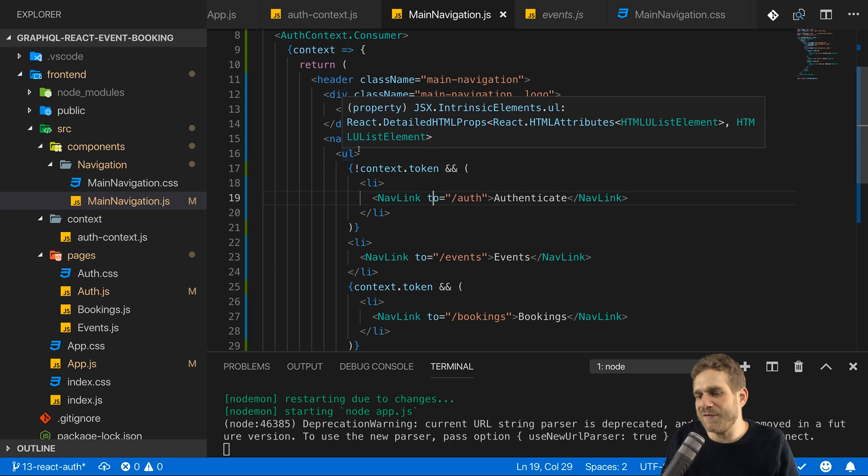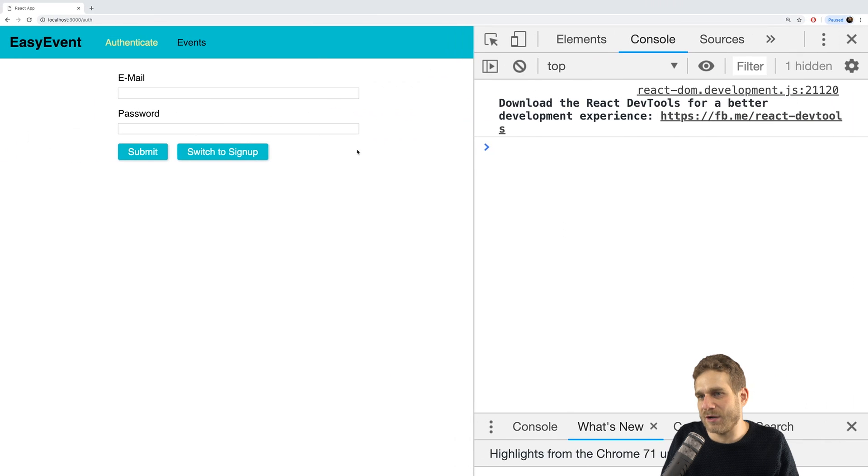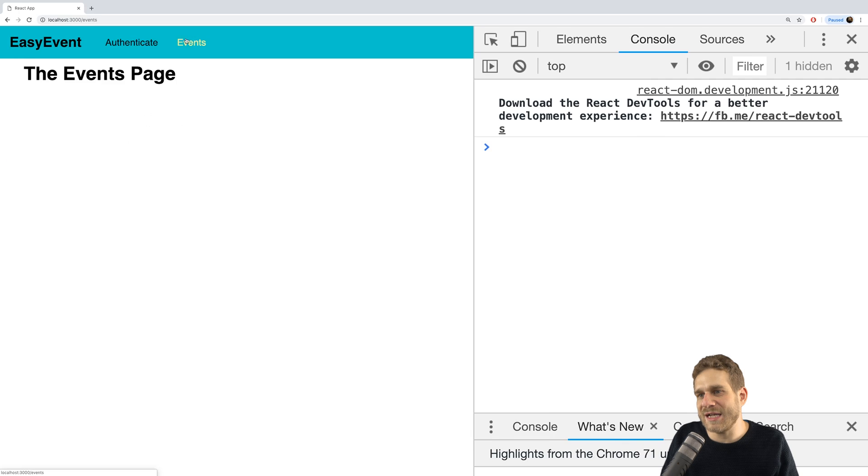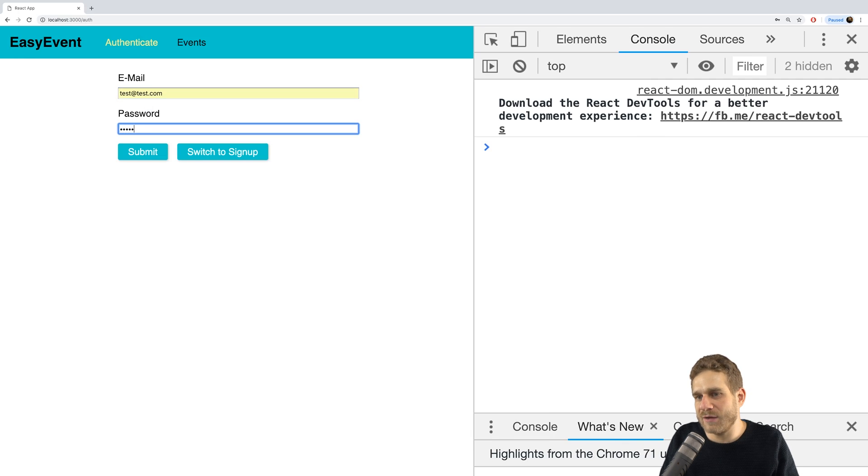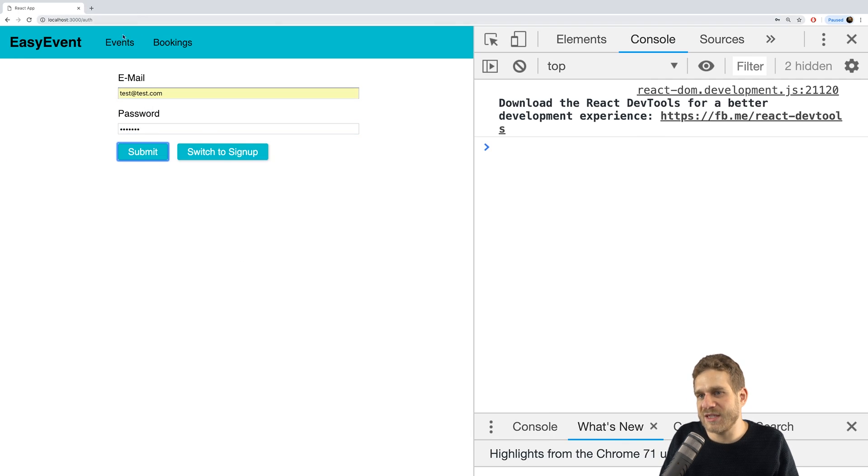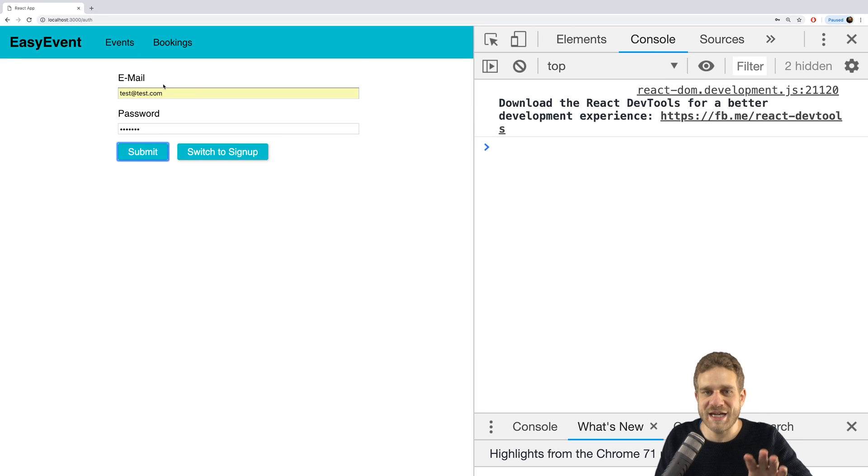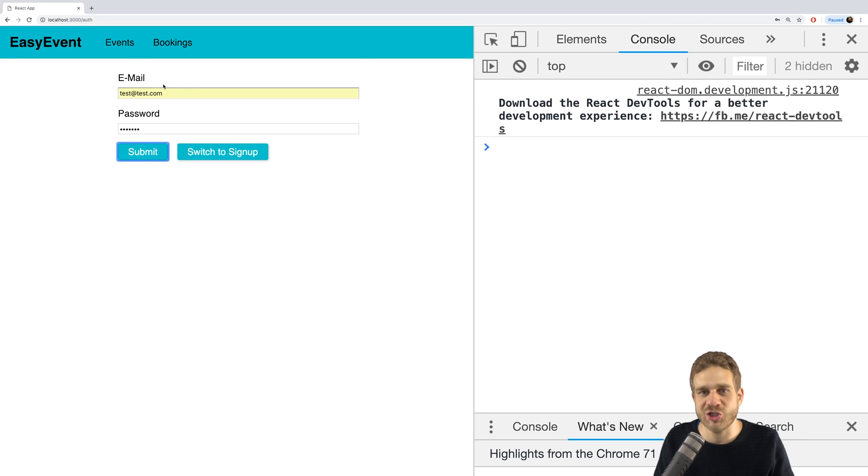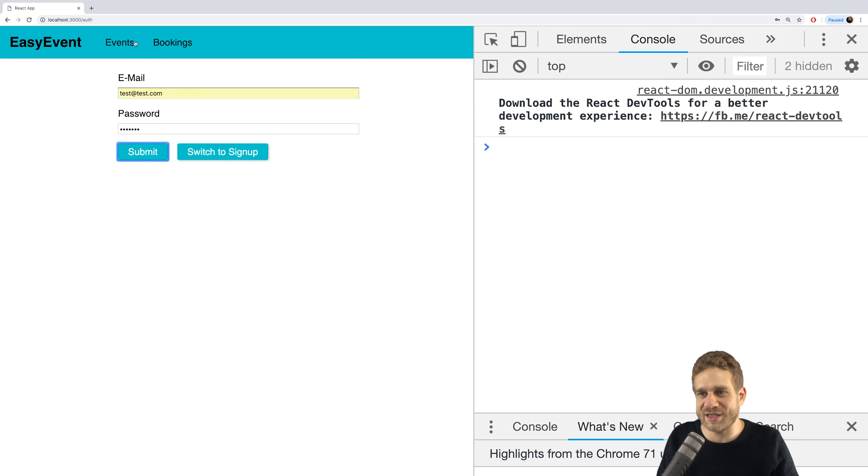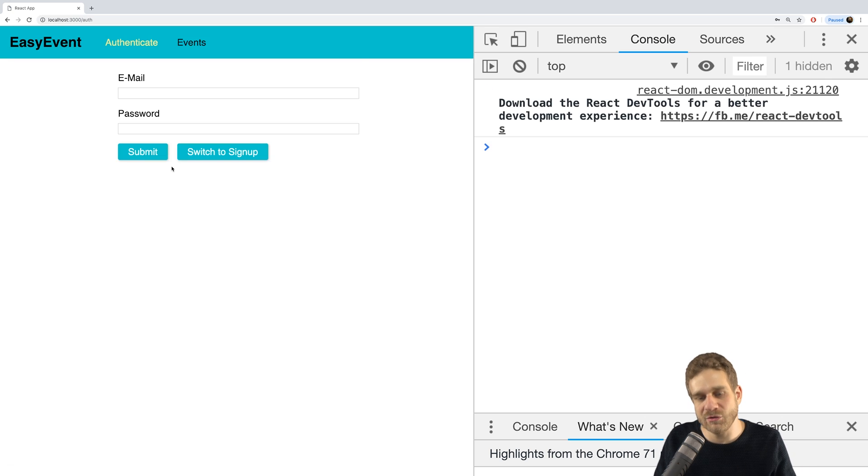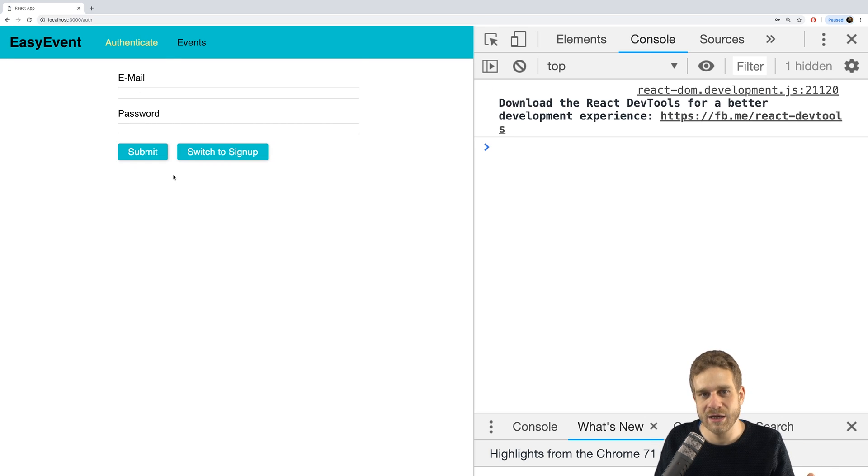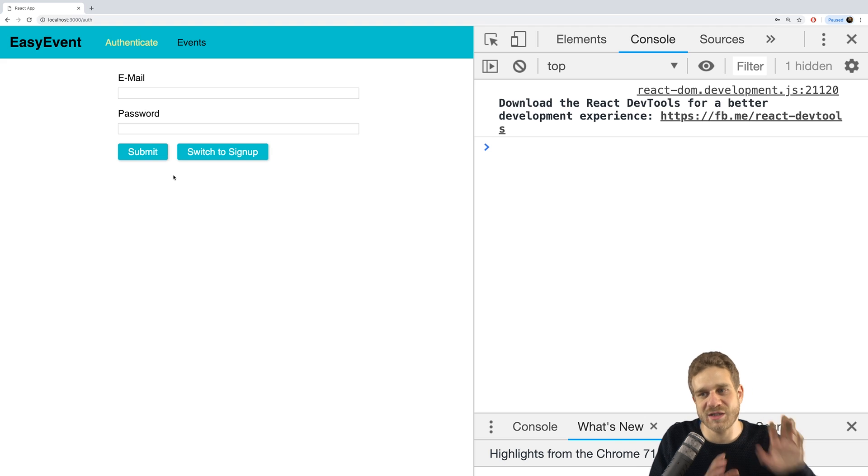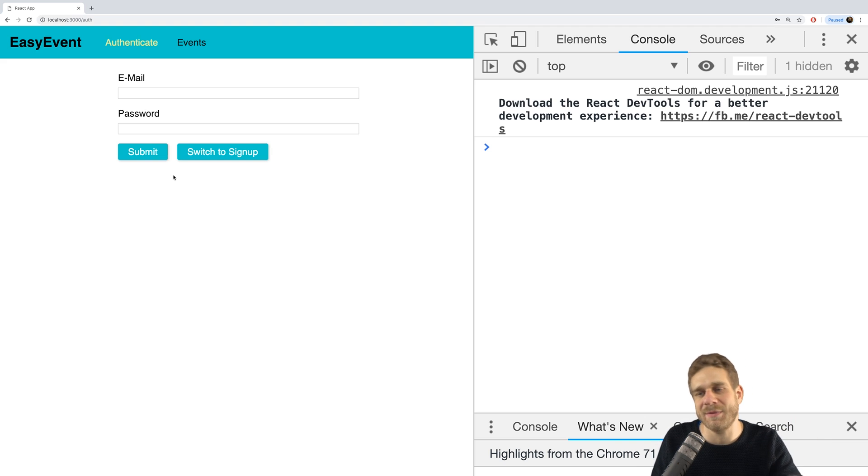And if I save all of that now, you already see we have authenticated events here. If I do now log in, which should give us a token, this changes. Now I'm still on the authentication page because I haven't added logic to redirect. But this works. That is great. And if I reload, we'll lose our state and therefore we'll lose the token and I'm logged out again. And we can persist the session by storing the token in local storage and so on. But I'll not do this for now.